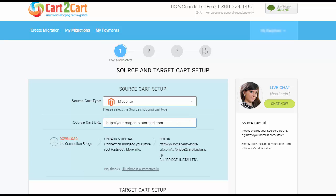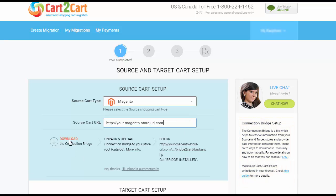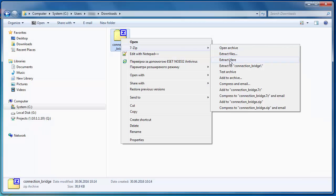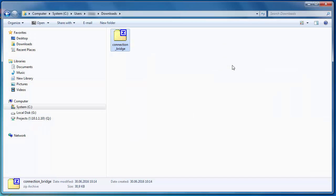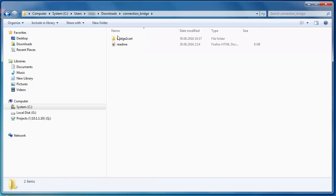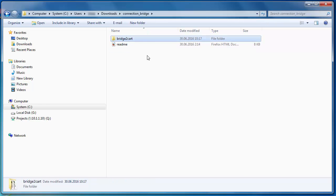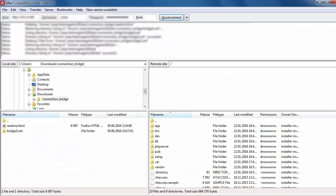The connection bridge is the so-called access gateway to your store data. Simply download the connection bridge zip file and extract it to the root folder of your current shopping cart via FTP Manager.